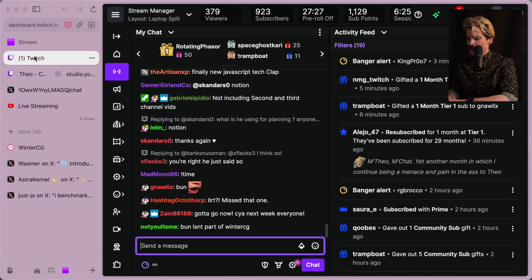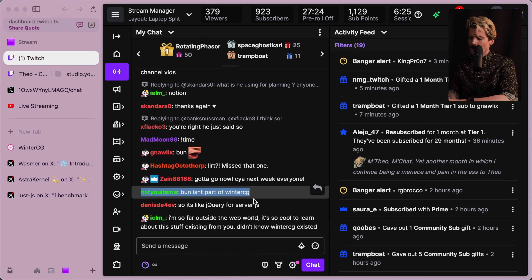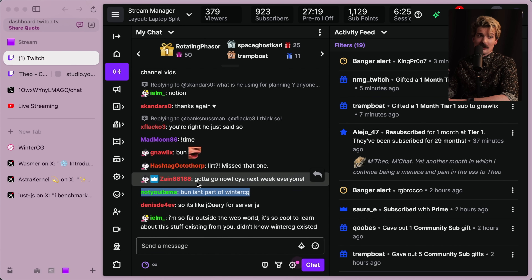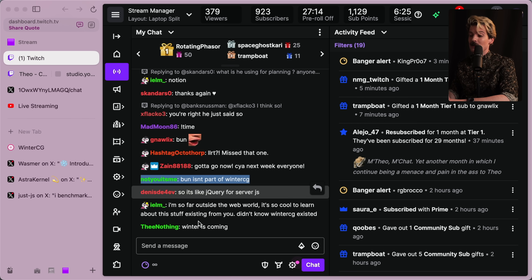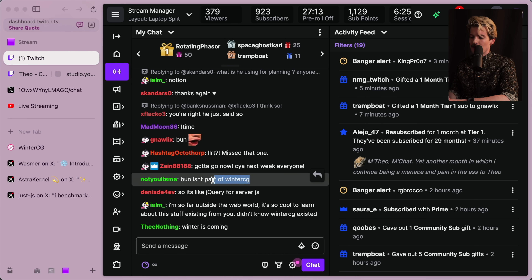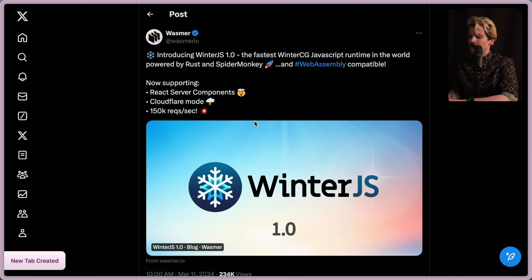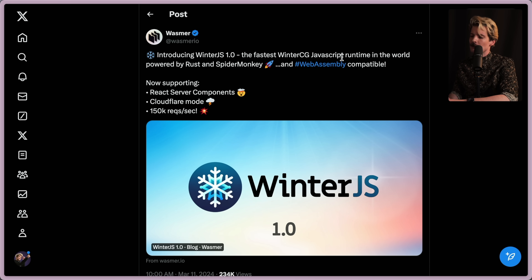Someone pointed out that Bun isn't part of WinterCG, which is true. They're building on top of things that are part of WinterCG — the JSC JavaScript Core runtime from the WebKit side of things. They're somewhat involved with WinterCG; not directly part of it, but they care. As they say, WinterJS is WinterCG compliant, trying to follow those rules.